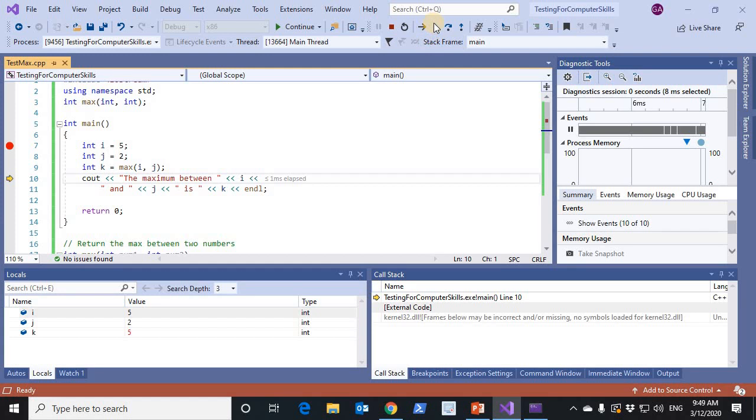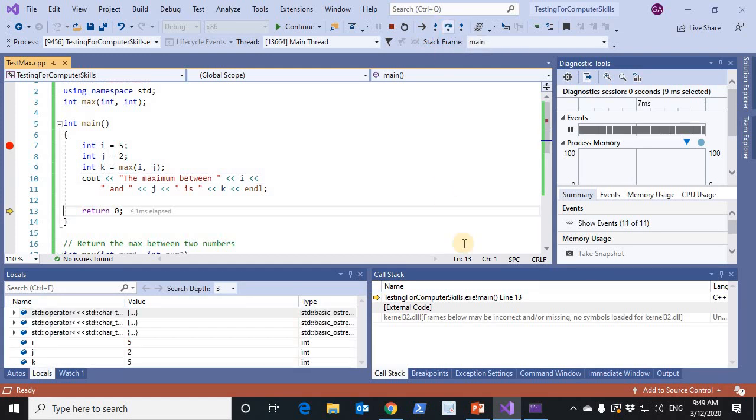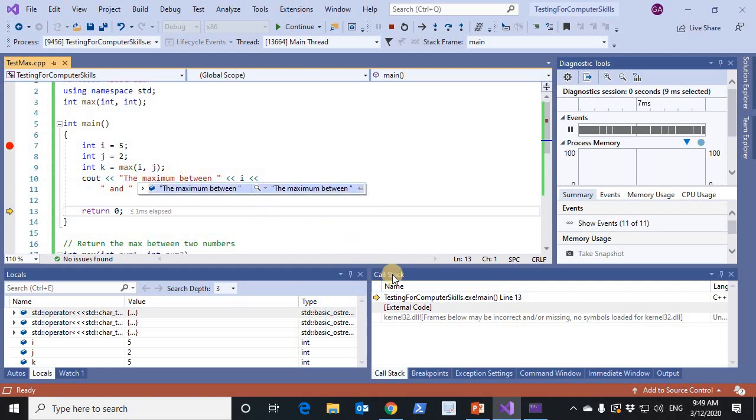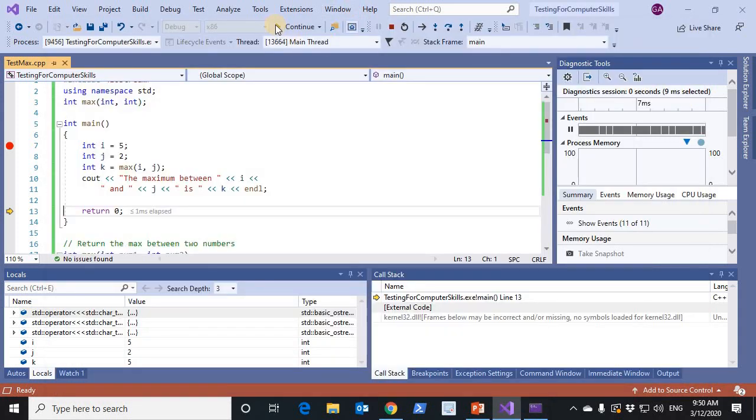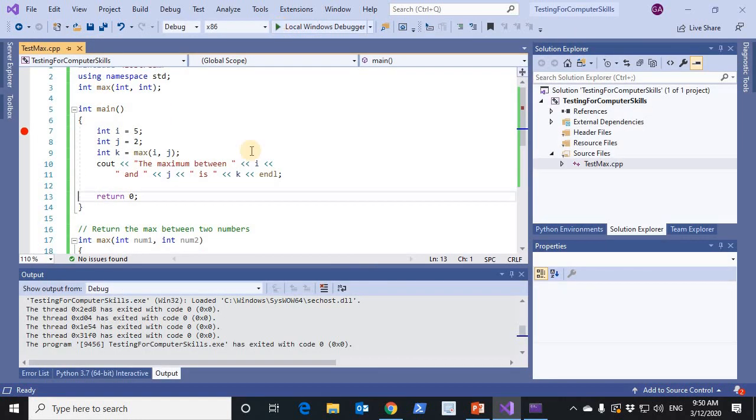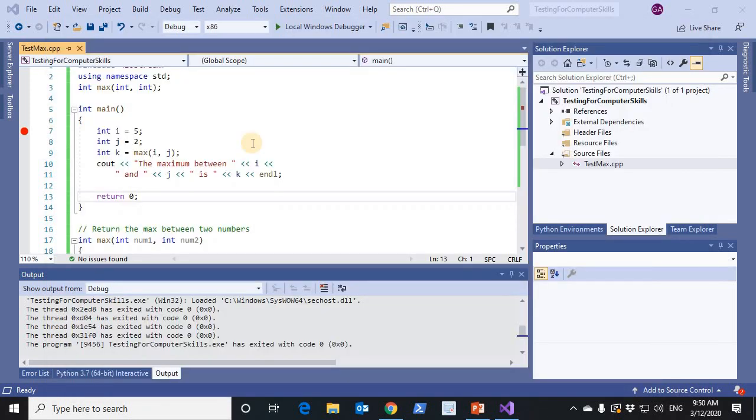Finally, the message will be displayed. The maximum between 5 and 2 is 5. Continue. The program finishes and press any key to close this window. This is the end of this recording. Good luck.